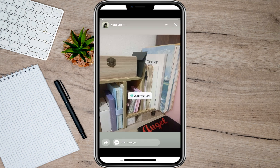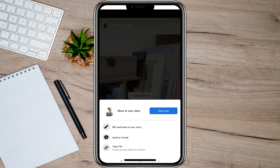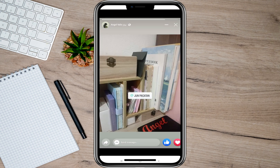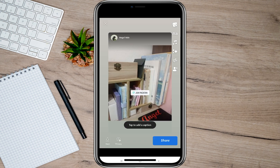To repost or share this story, all I have to do is tap on this arrow icon, and then it will show me the option to edit and share to your story. Let's just tap on this one and we can now start editing the post.